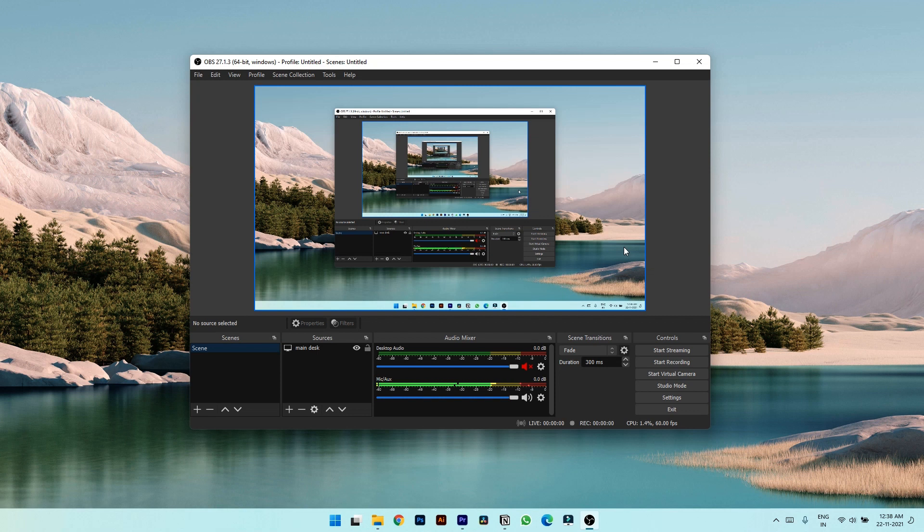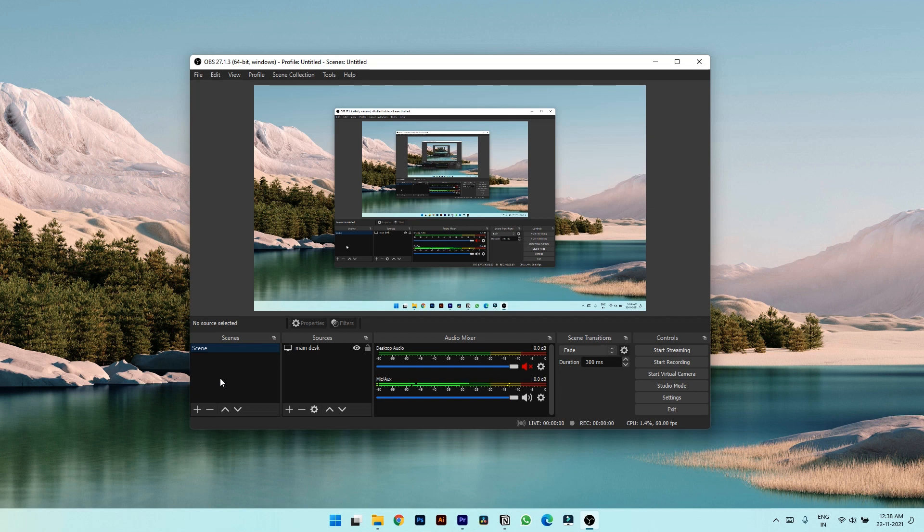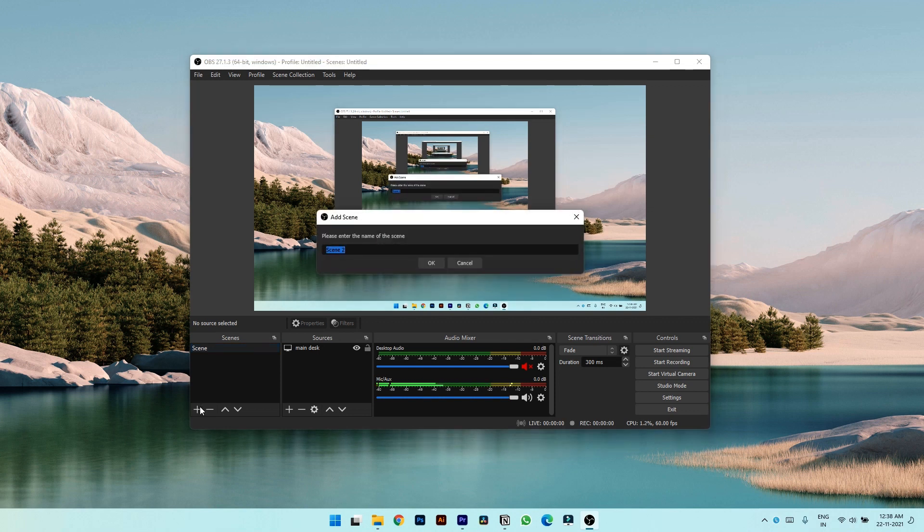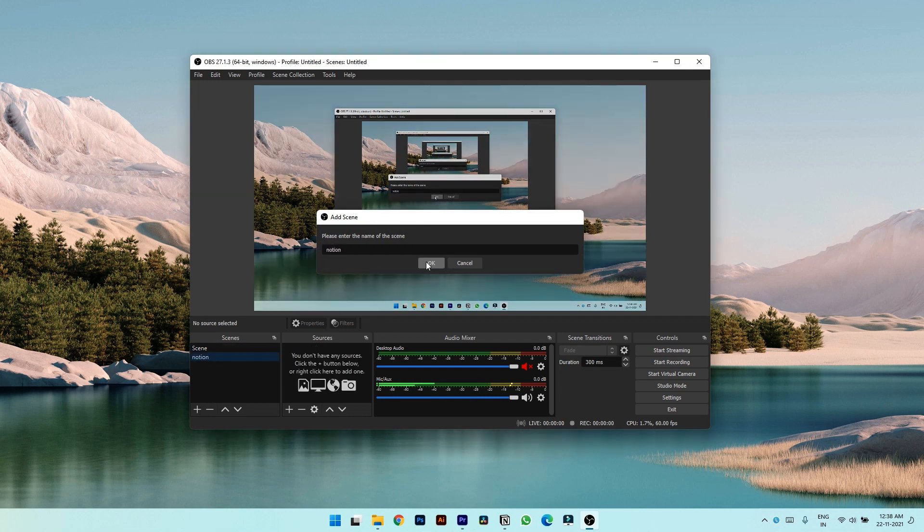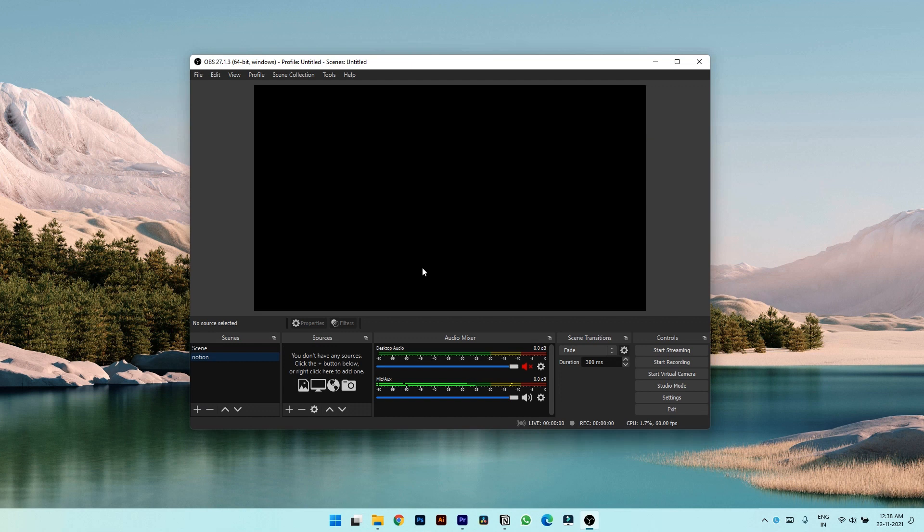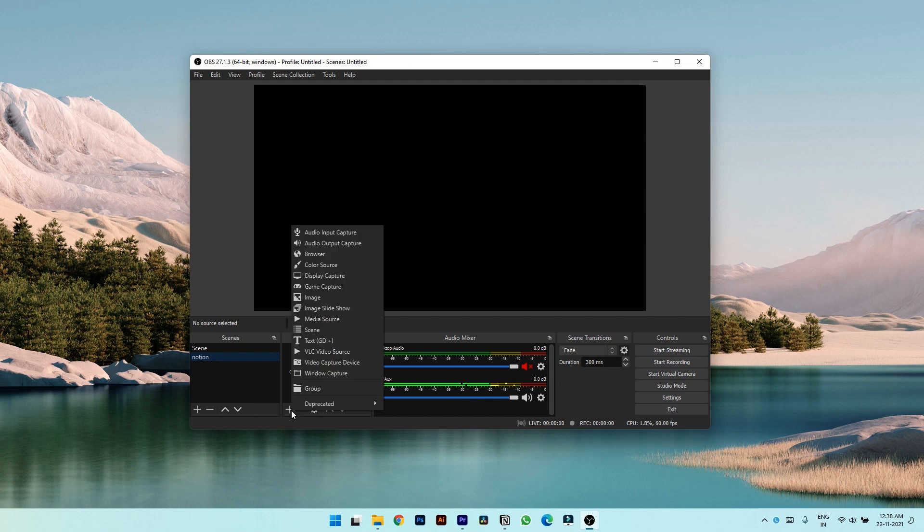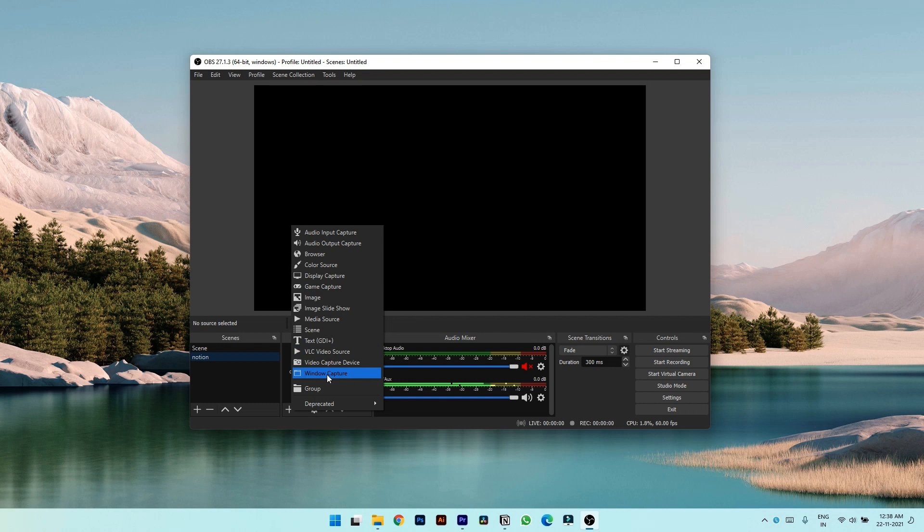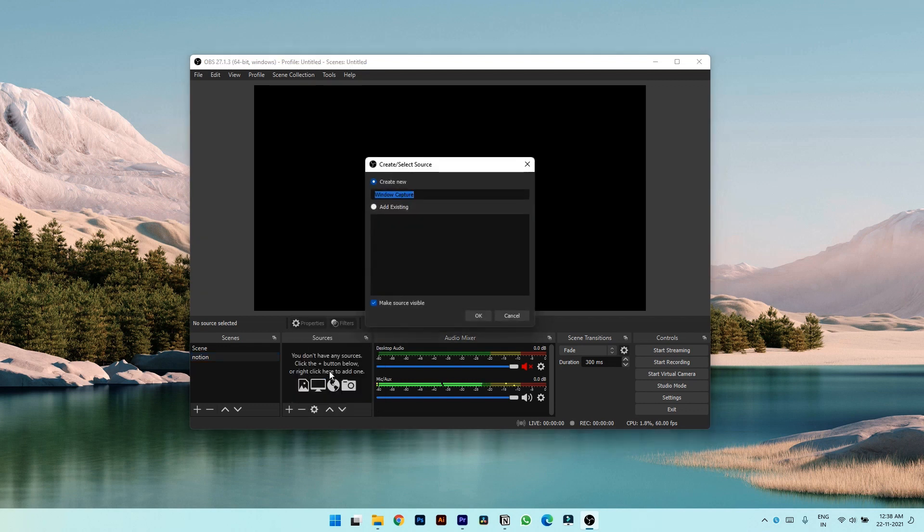So to give you a quick overview, on the left you have scenes tab where you can create different scenes with customized settings so you don't have to tweak settings every time you are making a new video. Let's make one scene for Notion. Let's type it Notion. Notion, okay. Let's give it a source. I want to capture just Notion window, so window capture, Notion tutorials, okay.